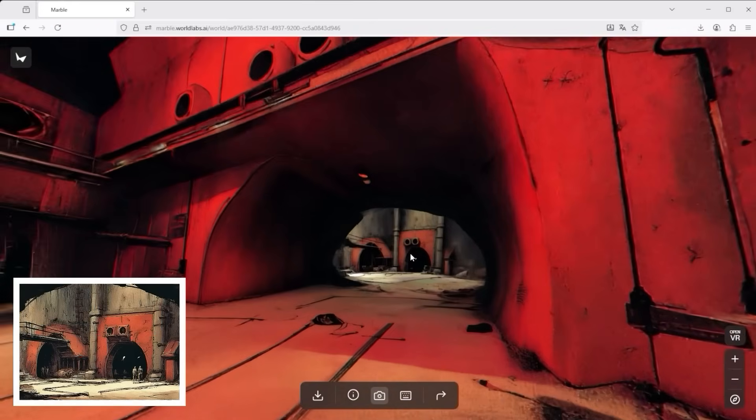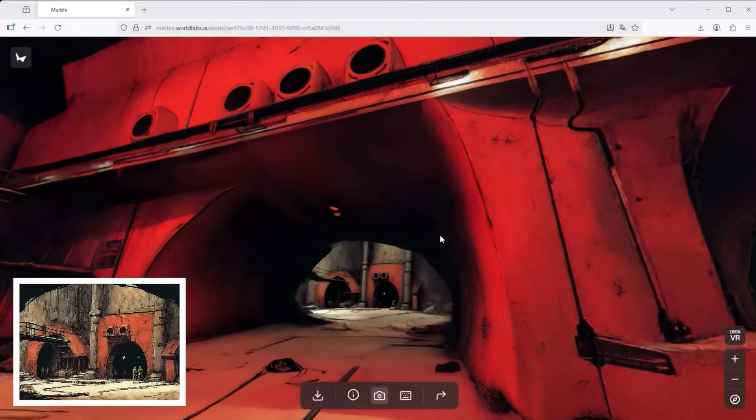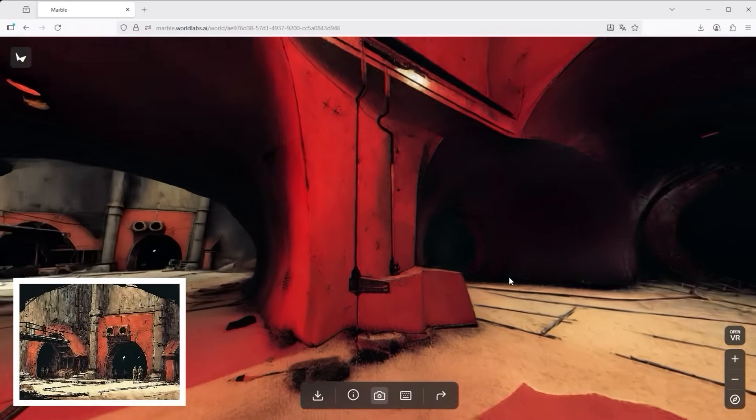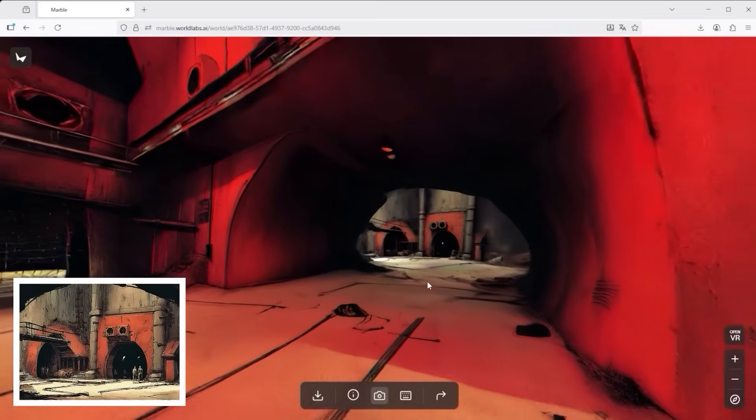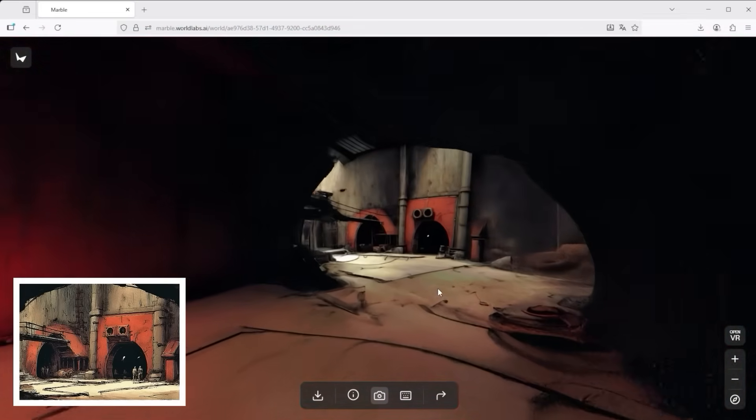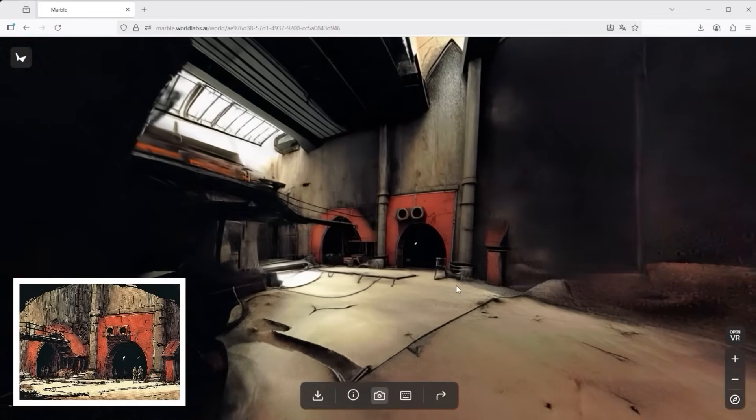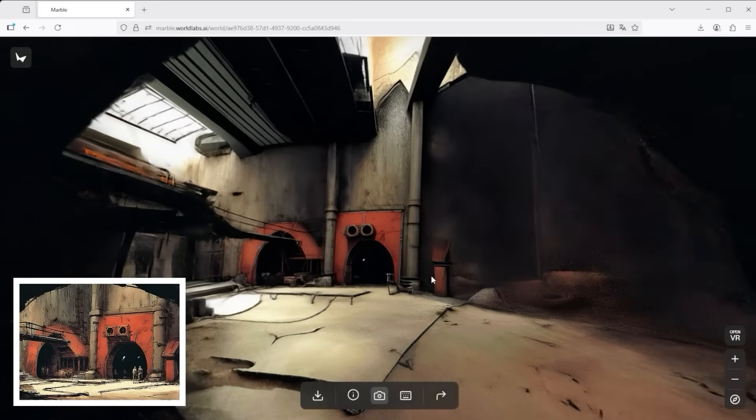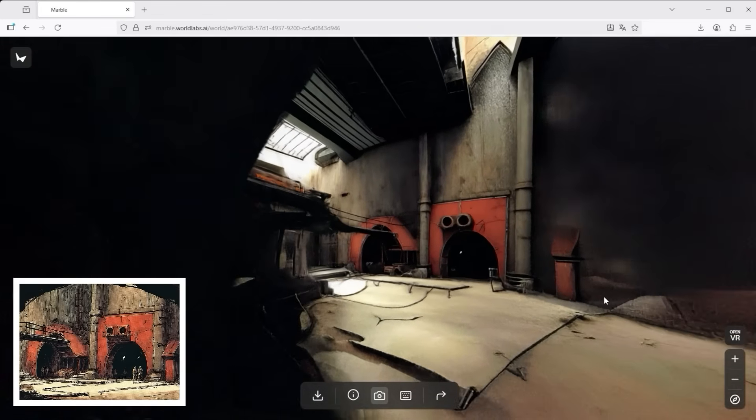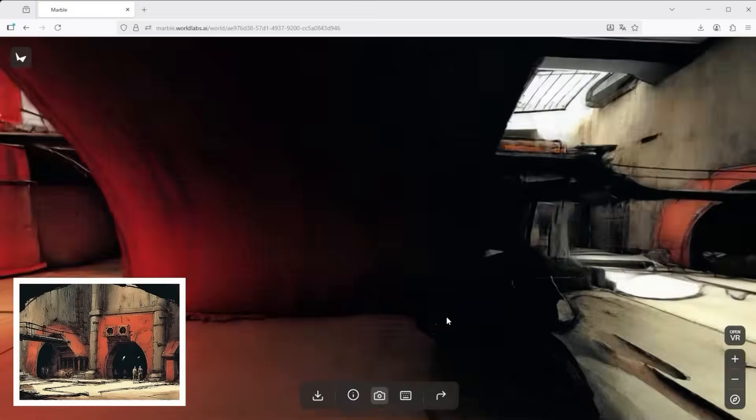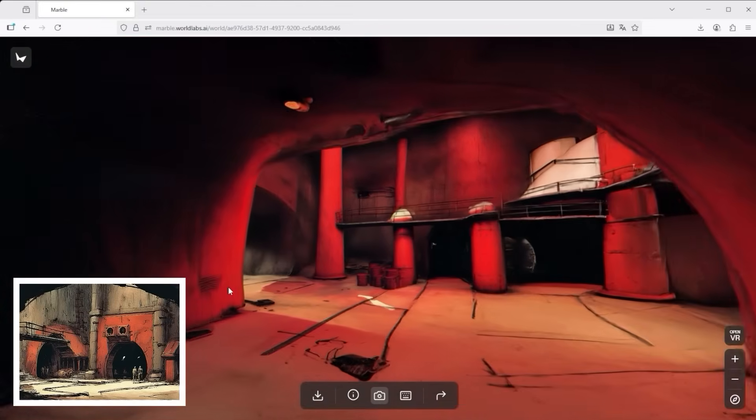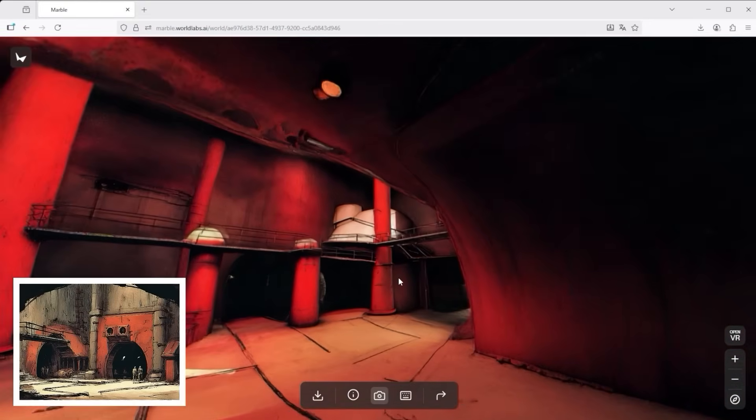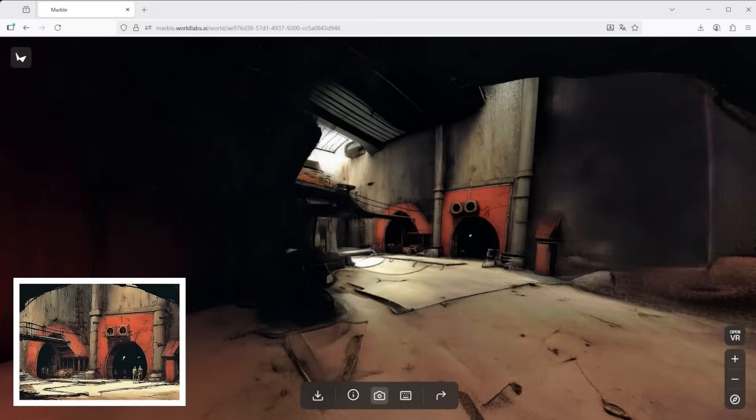And it gets even more interesting. This one also started with an sref code. The prompt I used was simple. An empty dwarf mine. As I walk through the tunnel, I eventually reach the exact image I used as my input. Marble's AI is able to take that image and build out the surrounding space with depth and logic. I can even turn around and see where I came from. All of that, imagined by the AI.